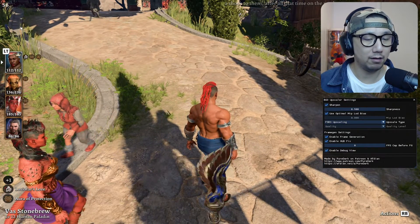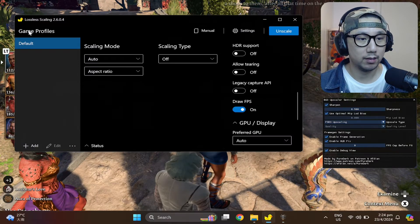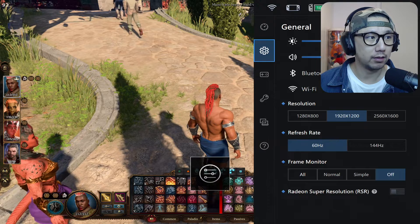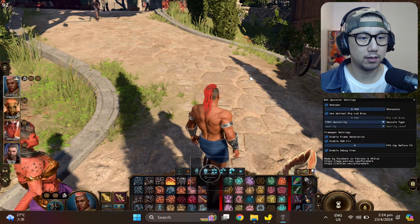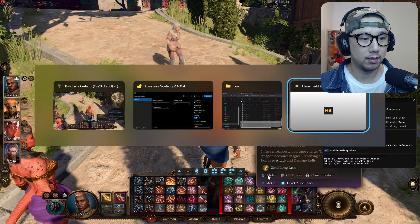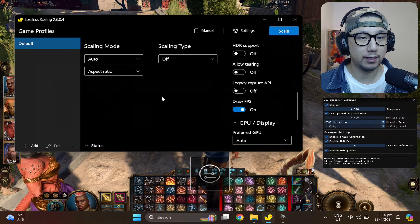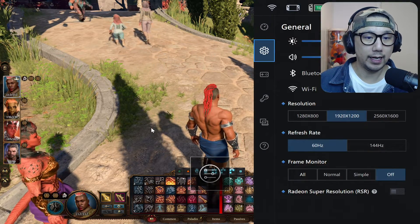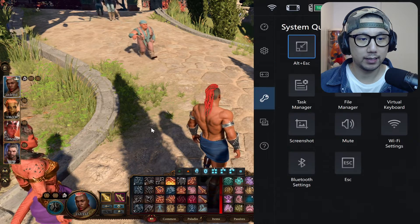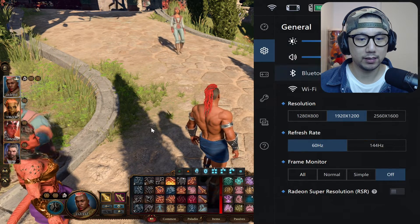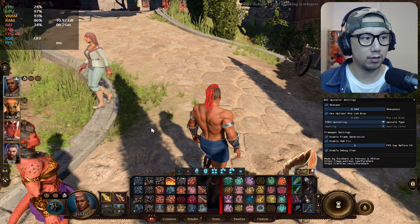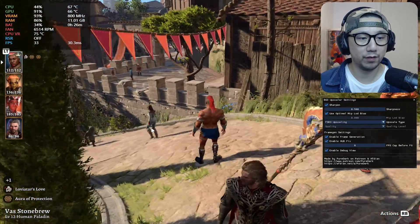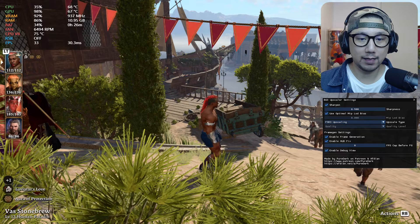Now let's turn Lossless Scaling off. It's still got a counter — I need to press Unscale. All right, now it's off. I'll turn the Legion Go's built-in FPS counter back on. No more flickering — this is the normal output.